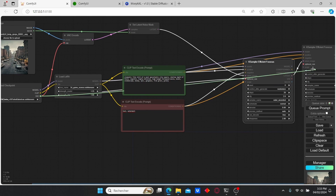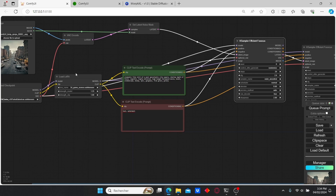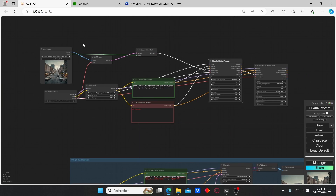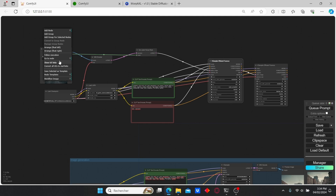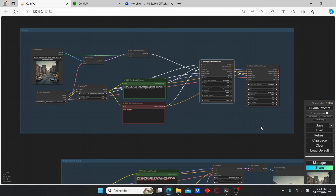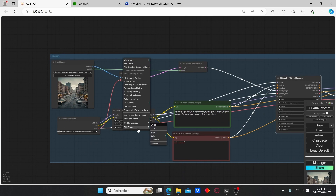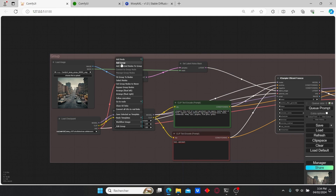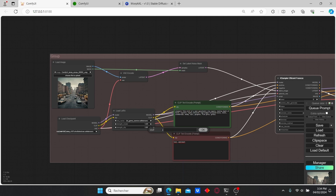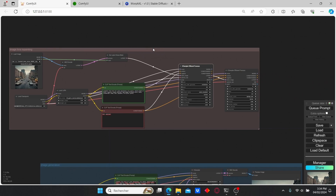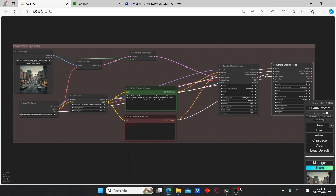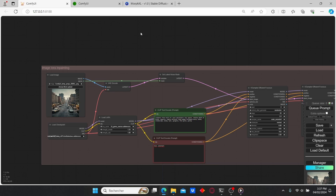For the first KSampler I'm going to use Euler Ancestral and set the scheduler to Normal. I'm also going to connect the VAE here. Let's add another group, make sure it includes all the nodes, change its name and color, and name it 'Image Inpainting'.